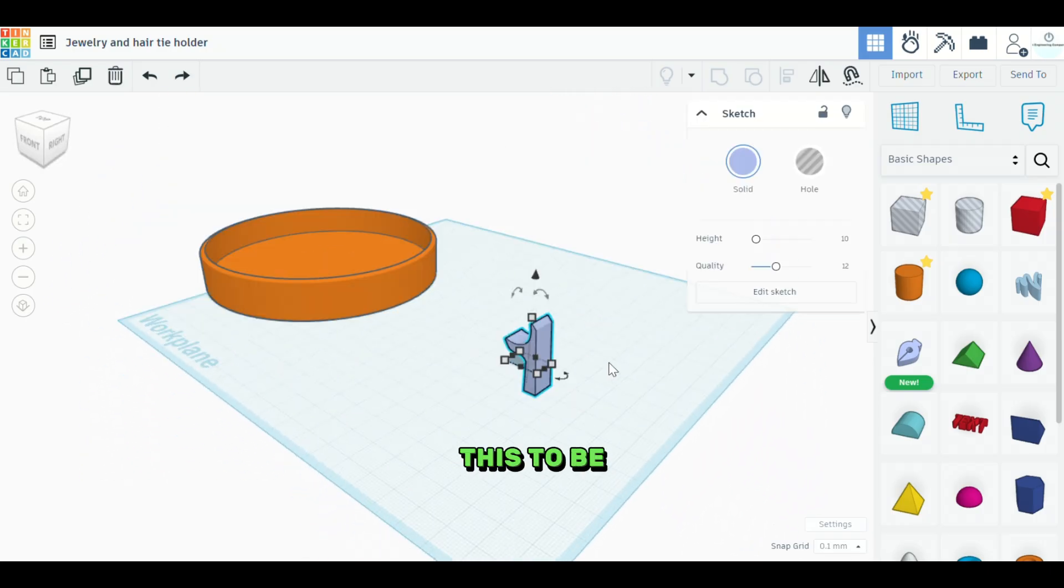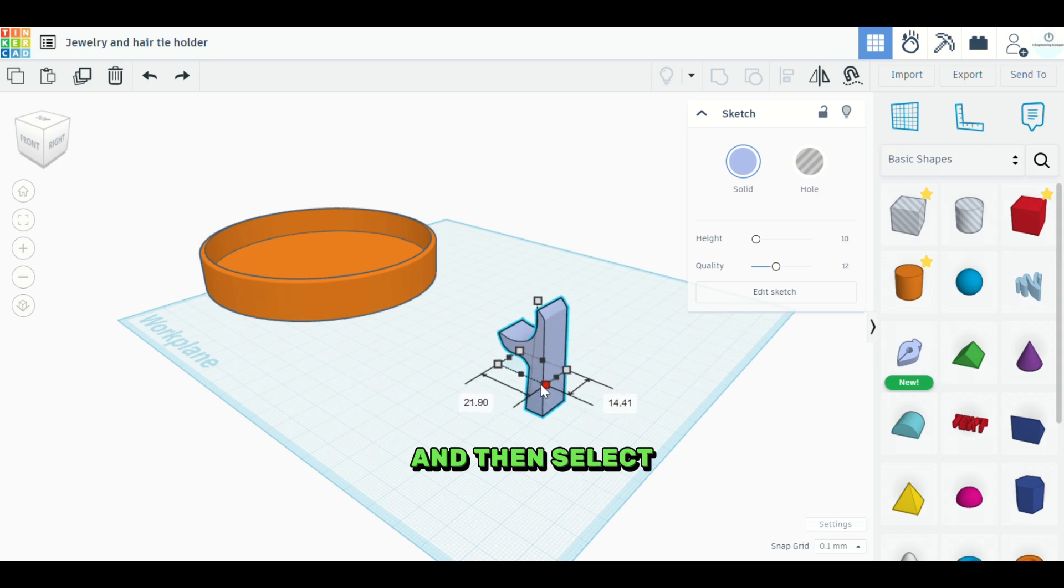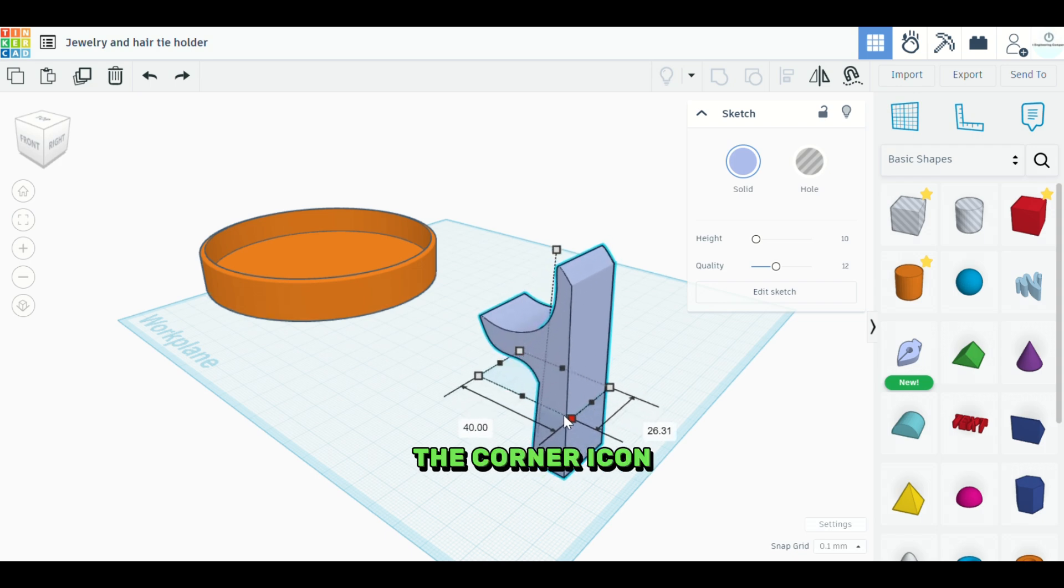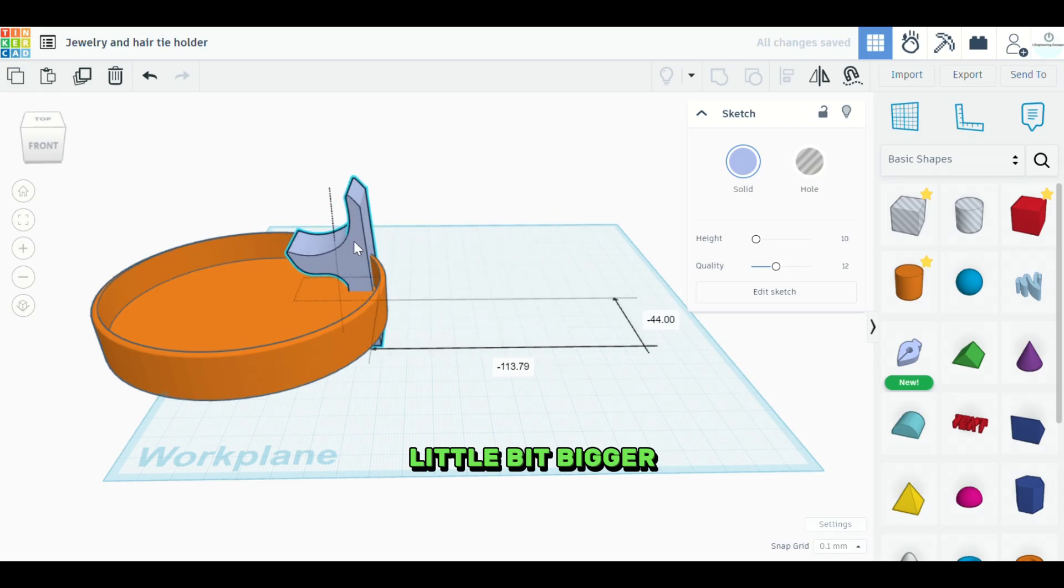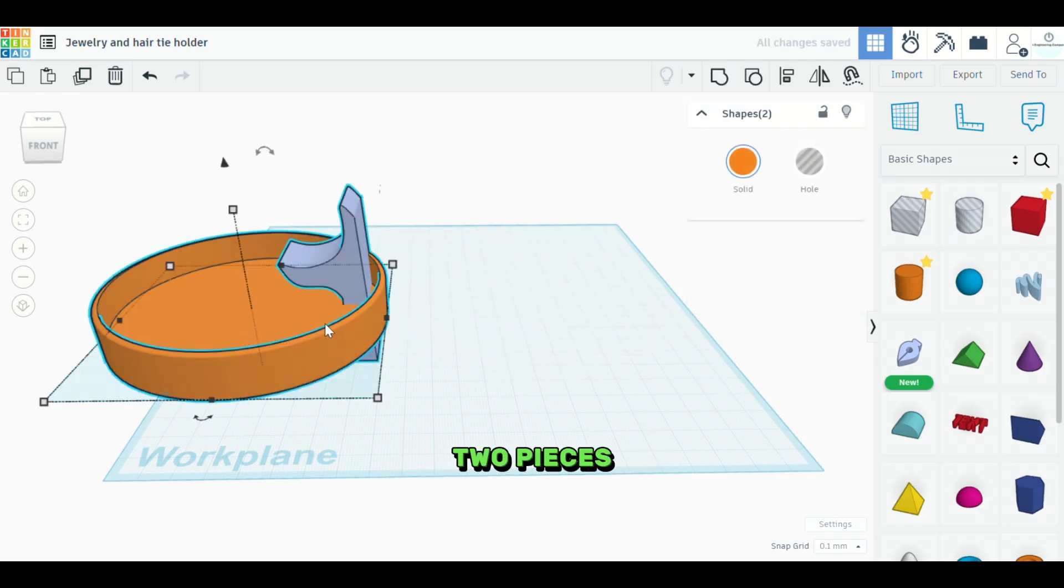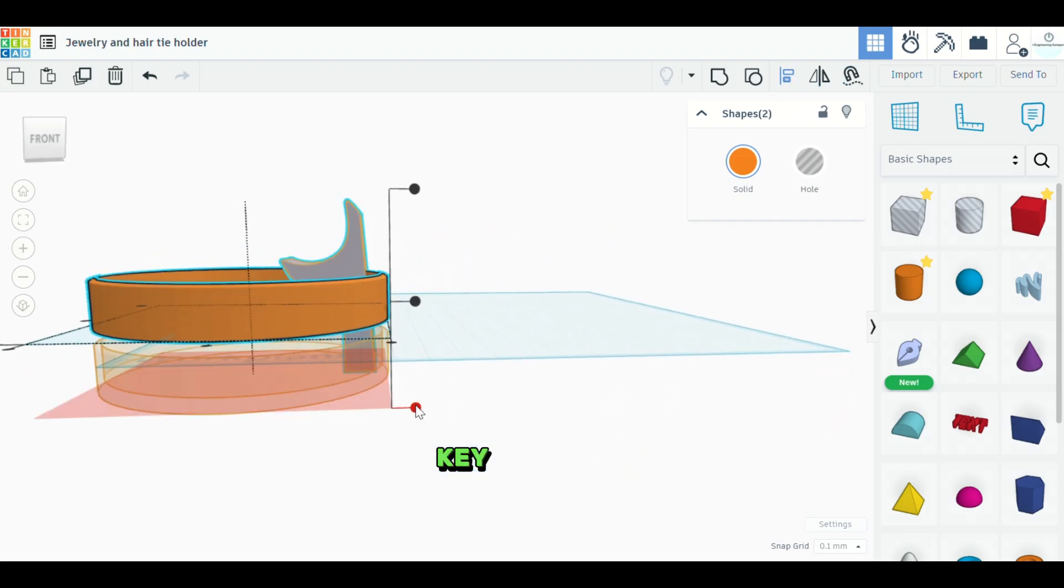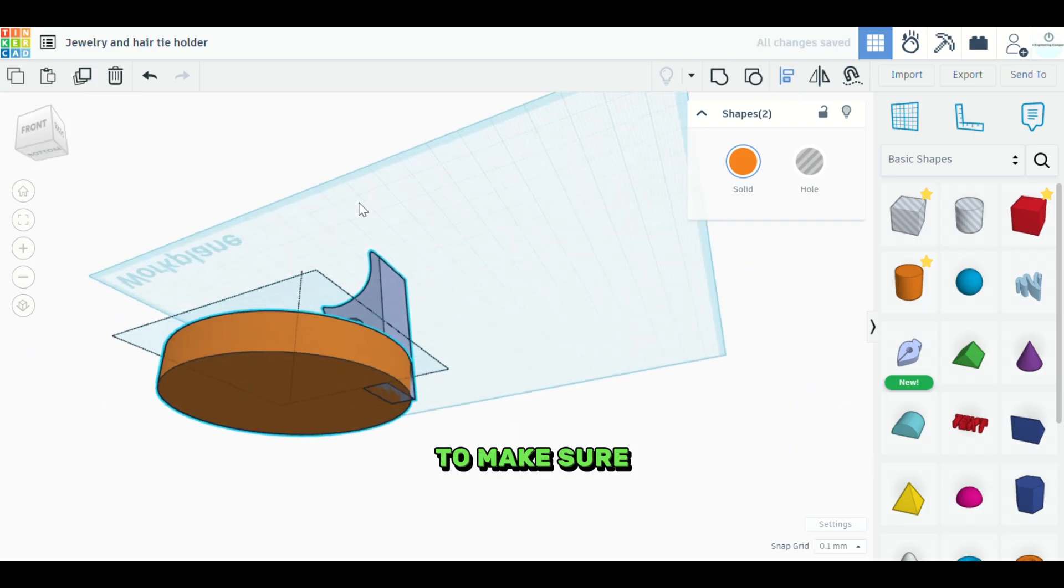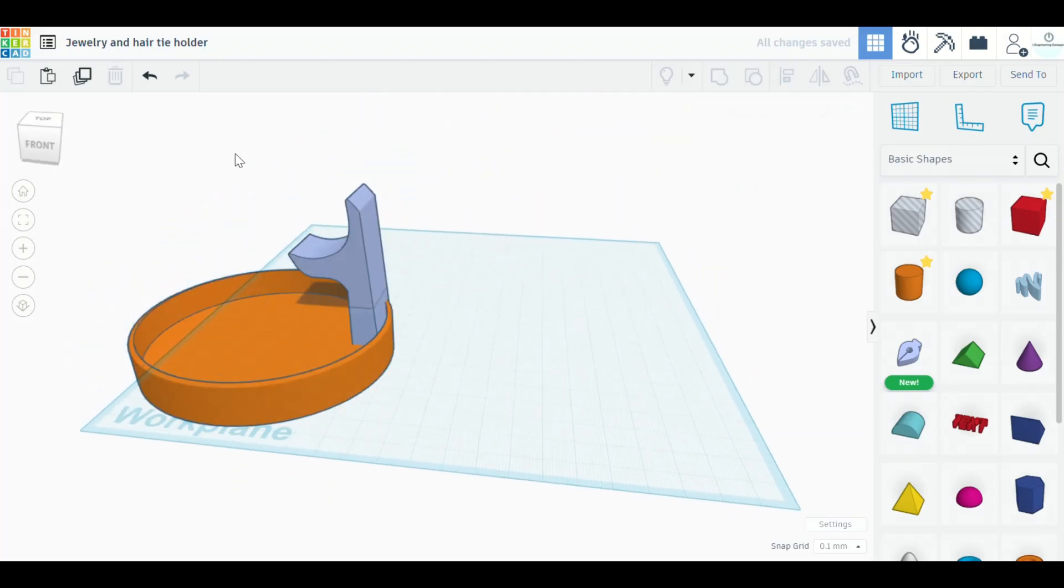Now we want this to be a little bit bigger. We're going to hold the shift key and then select the corner icon. And we're going to make it a little bit bigger. Set it over here. We're going to align these two pieces by selecting both of them. Hit the alignment key. And just hit this icon here to make sure that they're both on the same plane there.